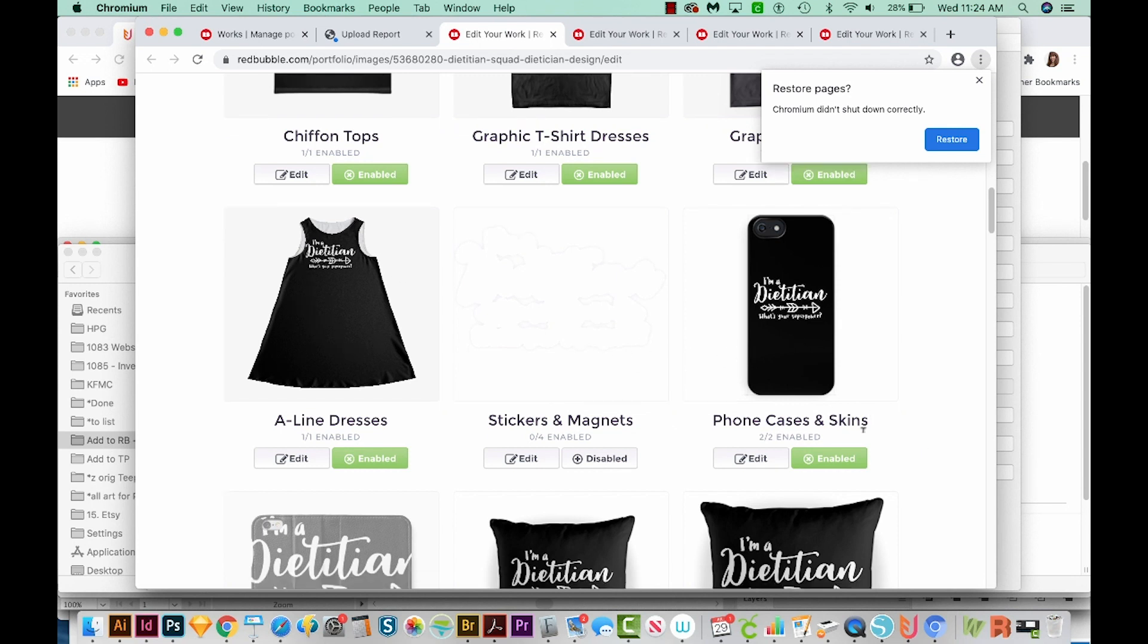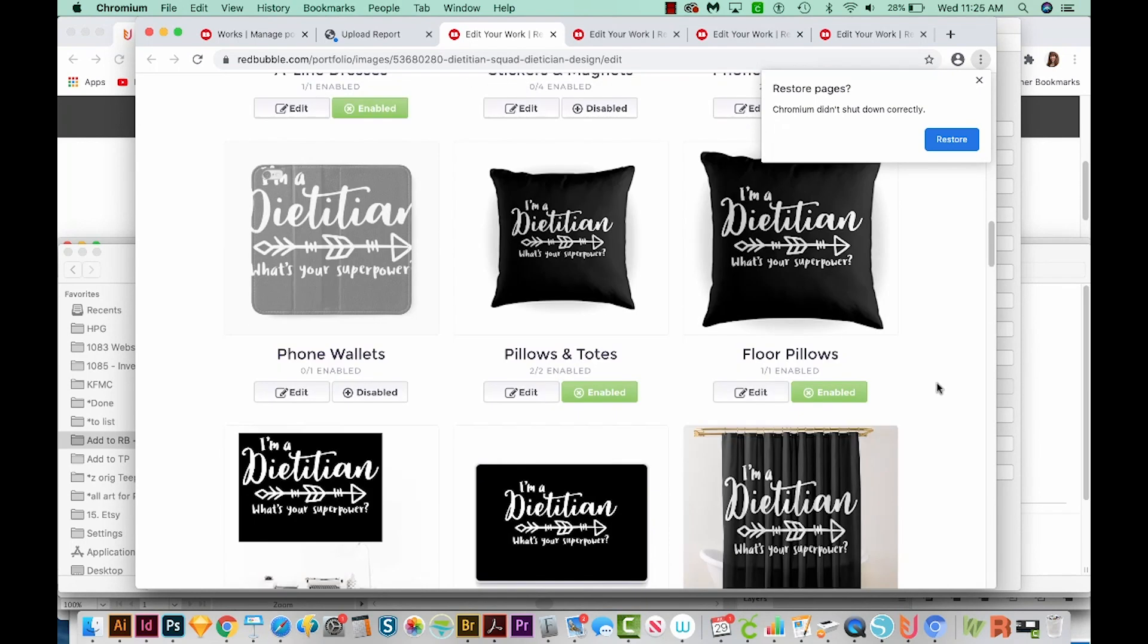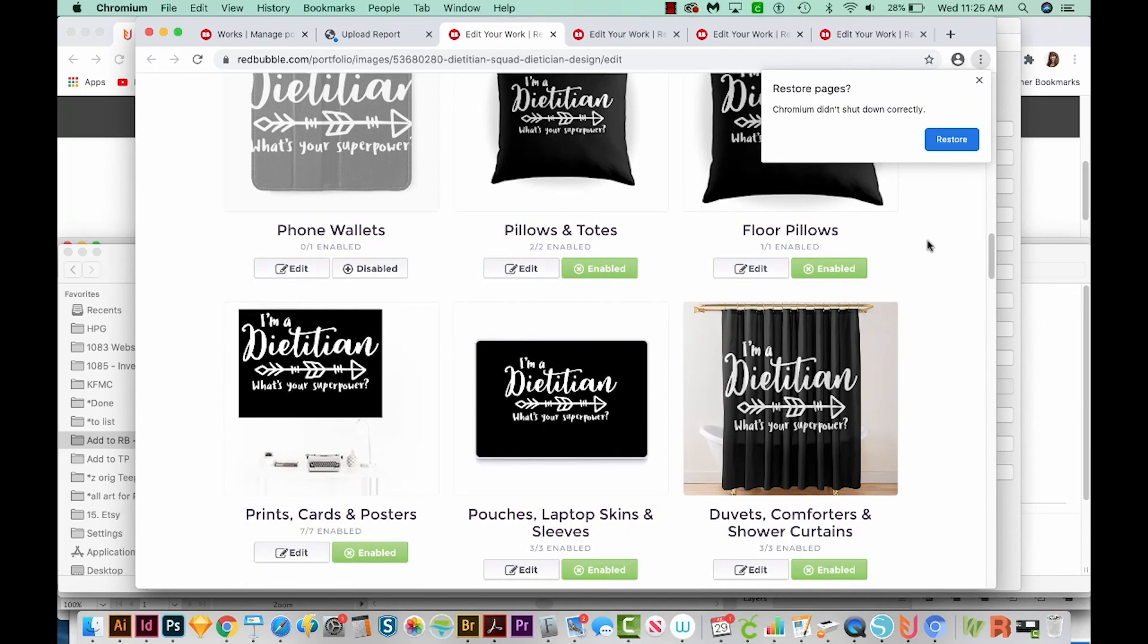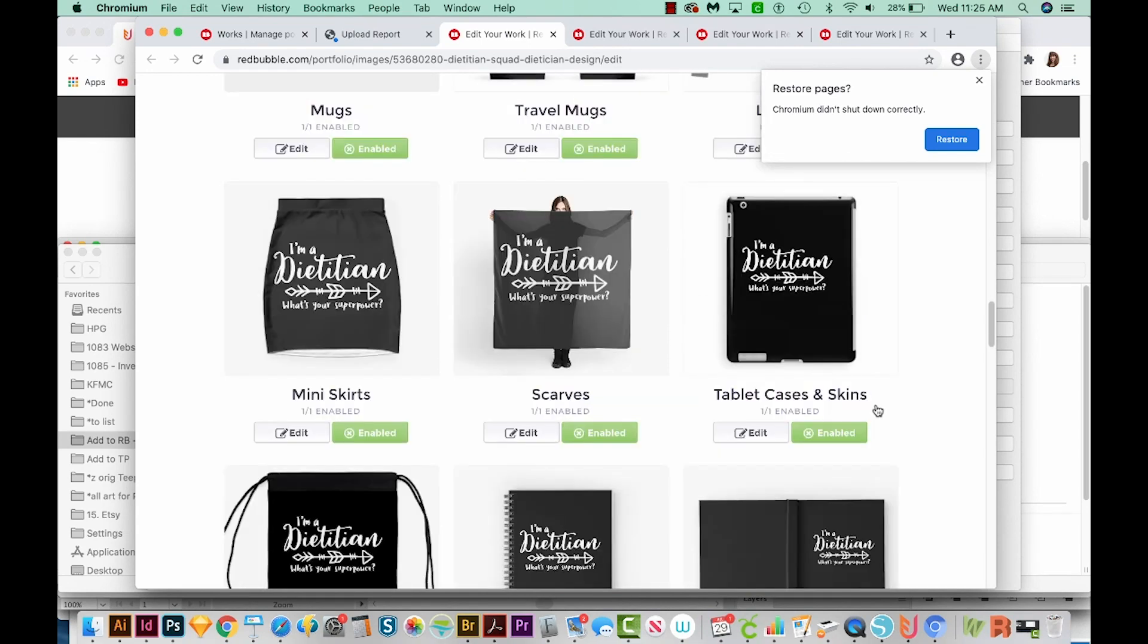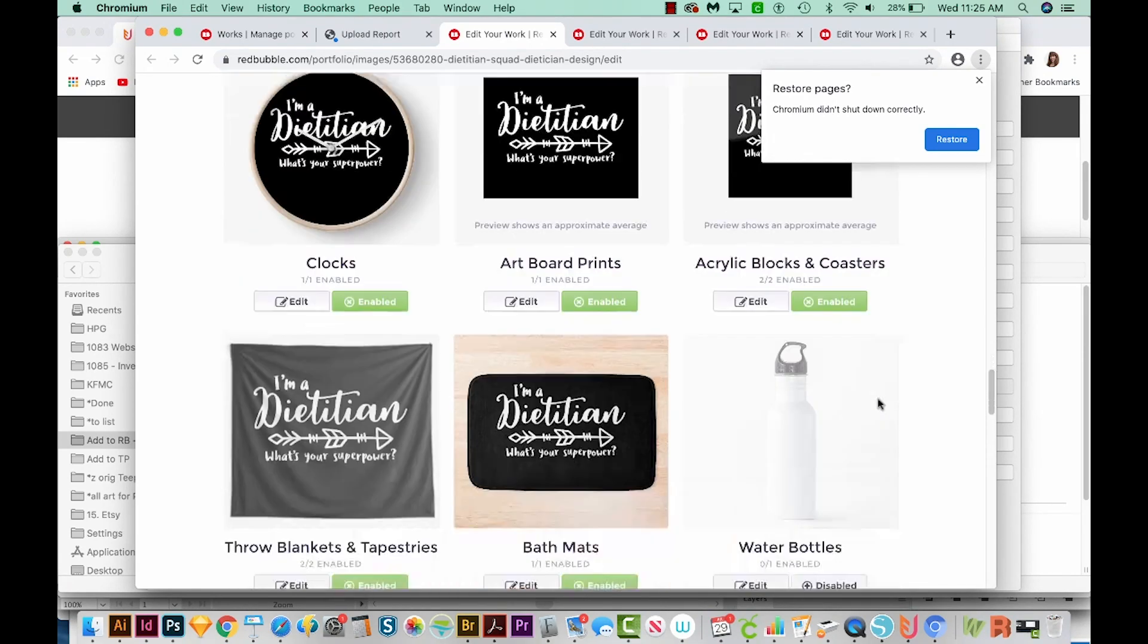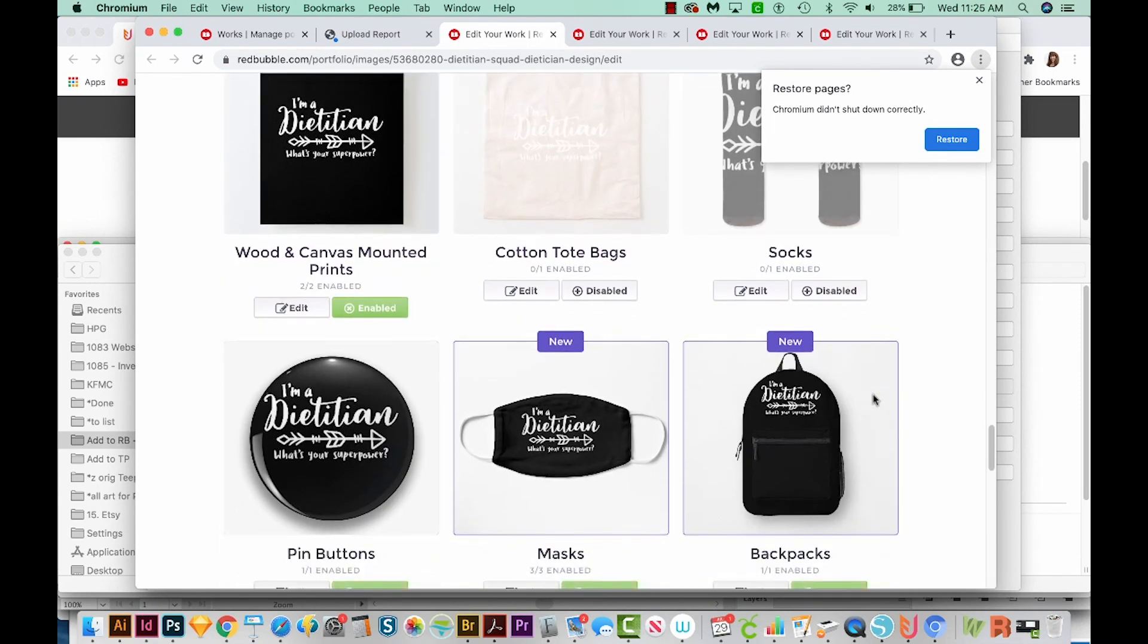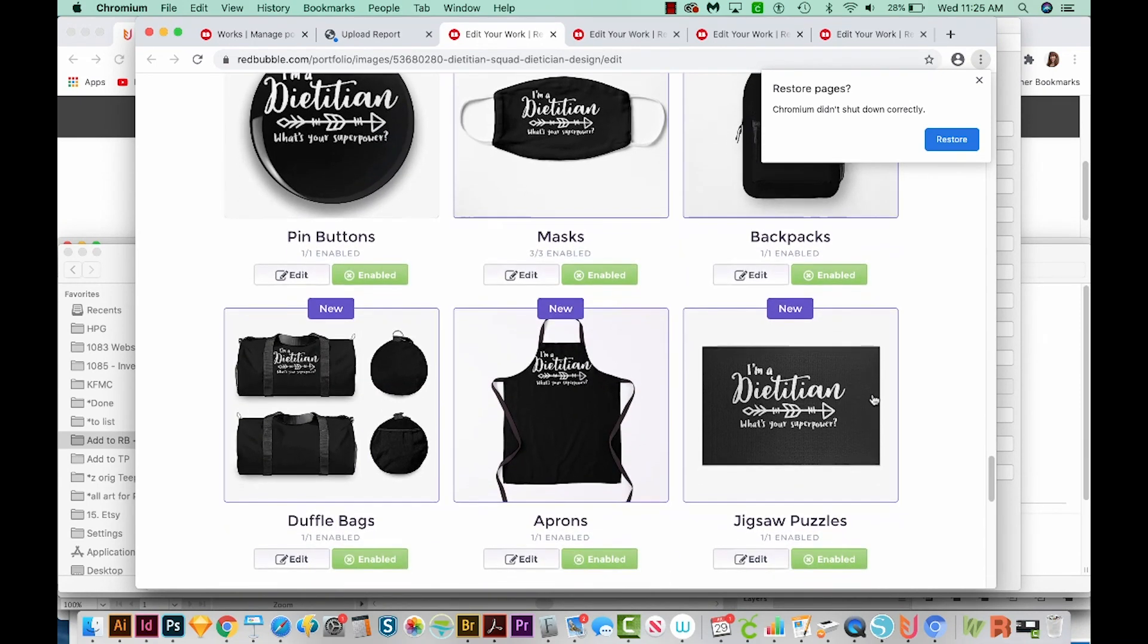This all depends on your template. So I need to go in and adjust my template so it doesn't print that far over. My stickers and magnets, obviously, they would print white on white, so that's disabled. And I have it that way on my template. I've never liked the way the phone wallets look, so I leave those disabled. But as you can see, overall, this did a really great job. I've got my leggings disabled. So yes, I'm pretty happy with the way this has turned out.